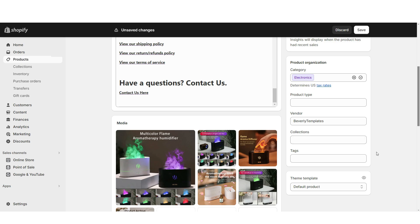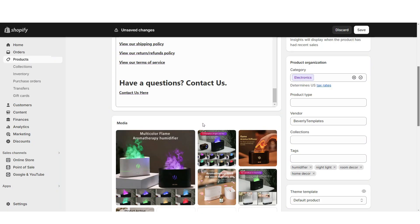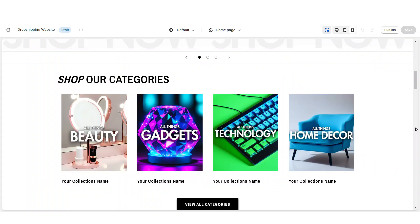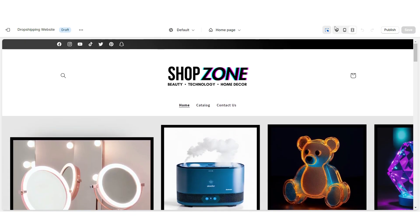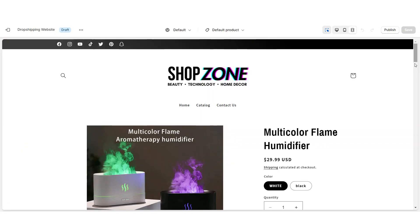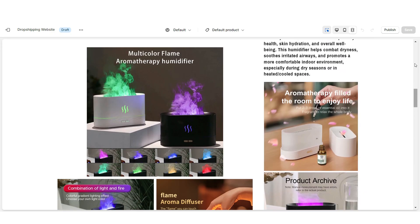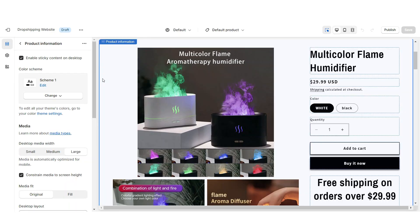You can add the product to your collections, and if you're selling a variety of products you'll want to type in the tags for the item. Tags are important so when customers search in your online store the proper items are recommended based on their search terms. When you open your website and click Catalog, then click on that product, you can view the finished product page.